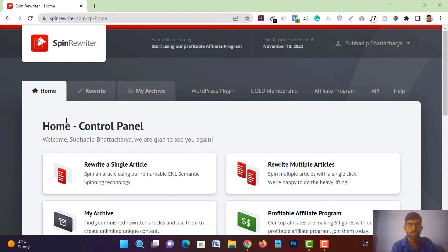Spin Rewriter — does it make your life easier in writing? Let's see. Hi, I am Supodeep, and in this video we will see how Spin Rewriter can help you in your writing or SEO journey. At the end of this video I will show you a technique to make your article plagiarism-free and unique without using any plagiarism software.